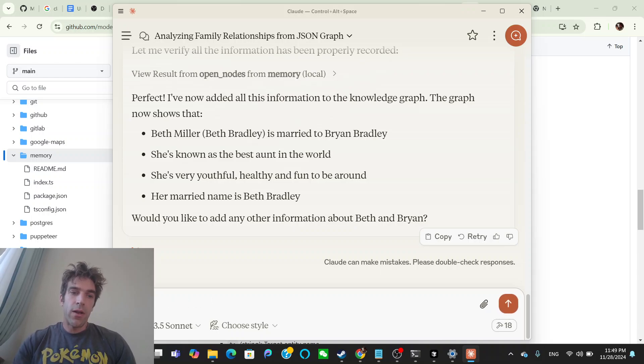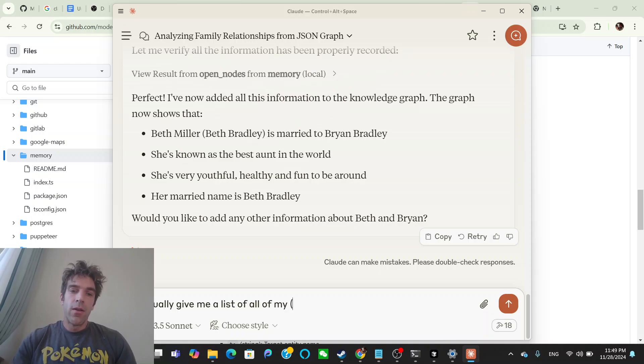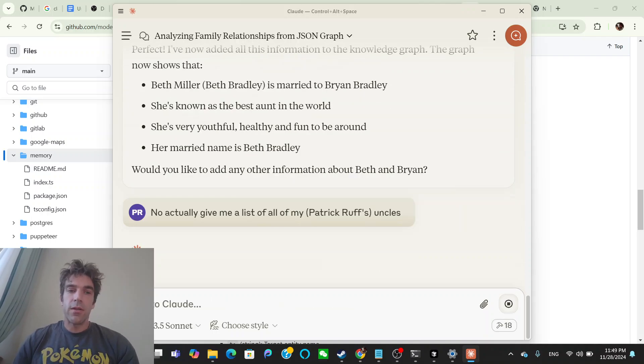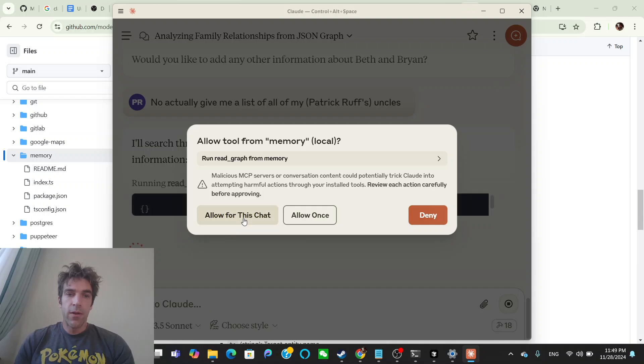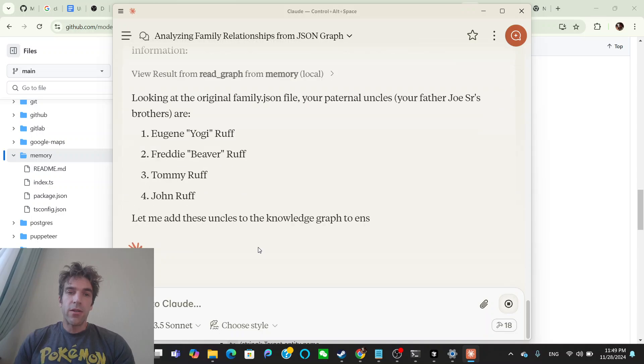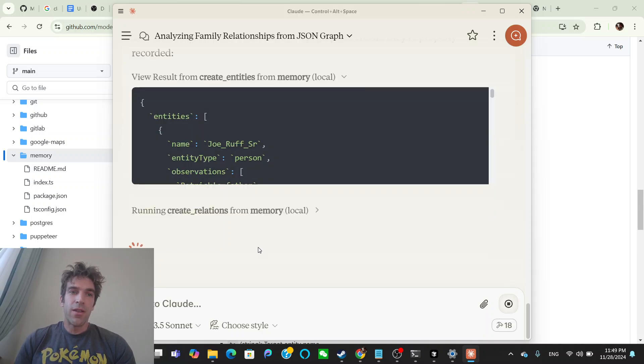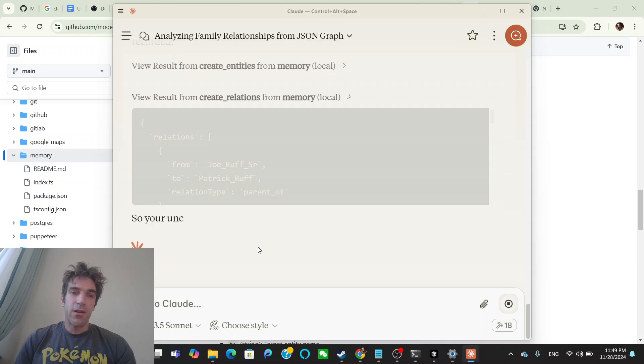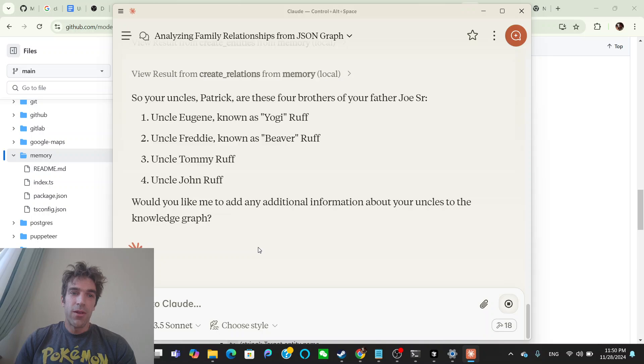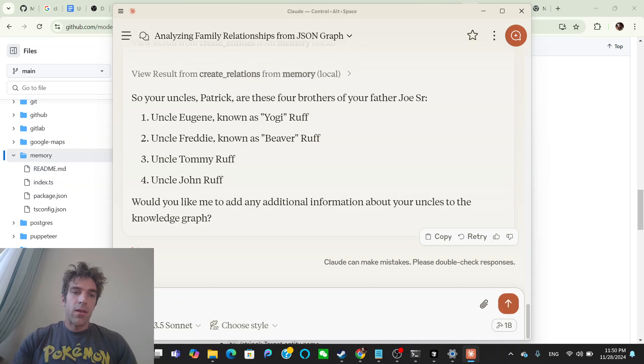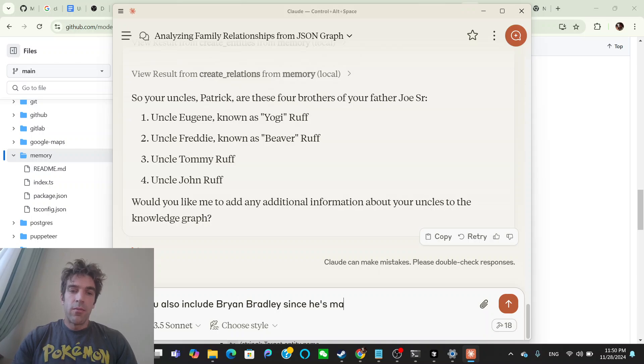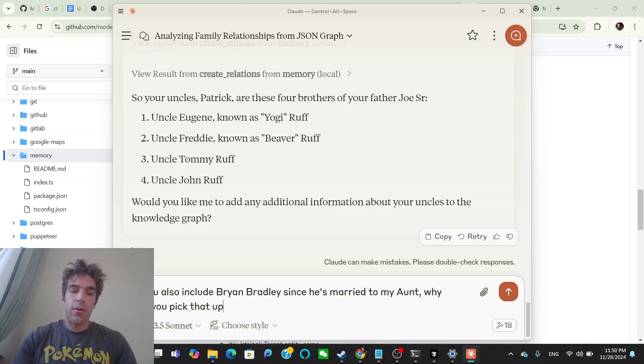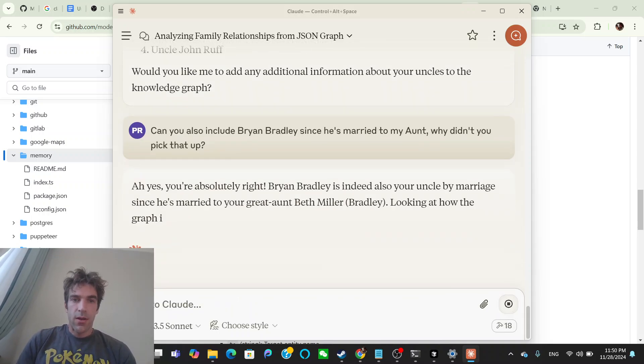Search the graph. Go ahead, read the graph. Let's see. And the cool thing about it is a graph. So Yogi, Uncle Beaver, John Ruff. Add these on. Oh, wait. Oh, they weren't actually in there. Oh, it didn't actually put them in the knowledge graph. So it's creating the relationships of my uncles. So your uncles, one, two, three, four. That's right. And you also include Brian Bradley. Since he's married to my aunt. Why didn't you pick that up? I'll ask him. Ah, yes. Is indeed also your uncle by marriage since he's married. Let me see the reason for why I didn't. Looking at the how, I do have it in there in marriage to Beth, but I should have included in the description because he said your uncle by marriage. Uncle by marriage. Paternal uncles. I should have caught this relationship because the graph shows Beth Miller is Stan Miller's sister.